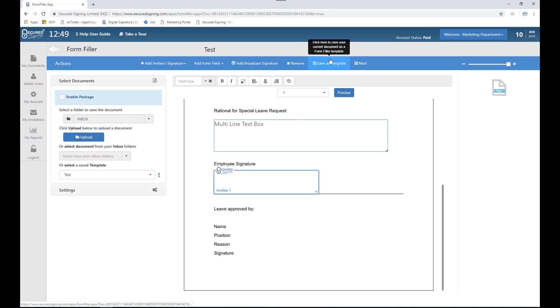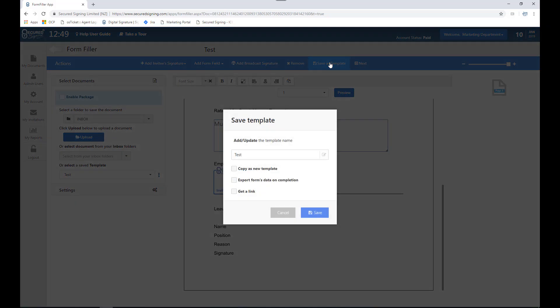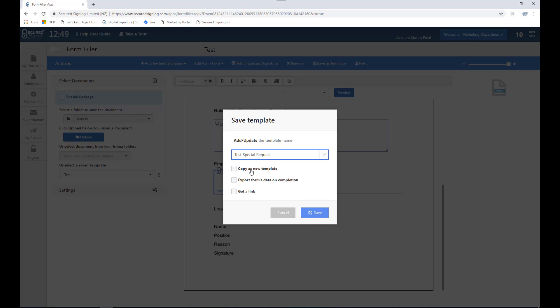To confirm these changes please select save your template. At this stage I can rename it if I would like, test special requests, and click save. I can also copy this as a new template from here.